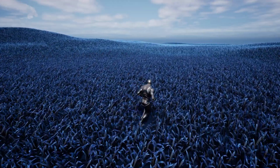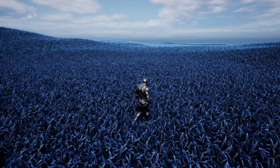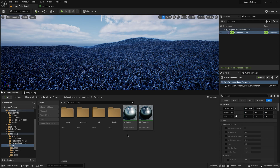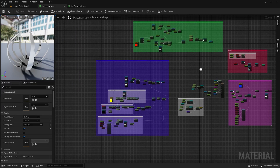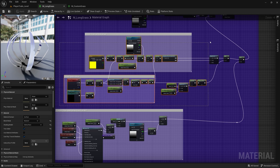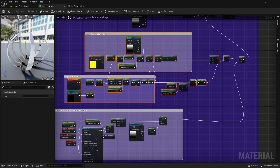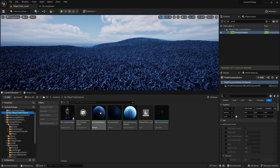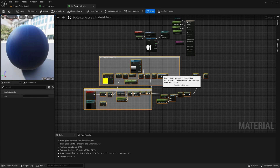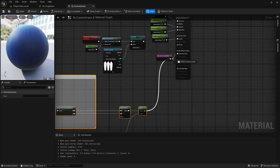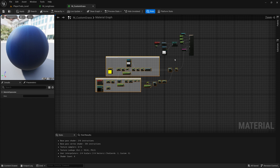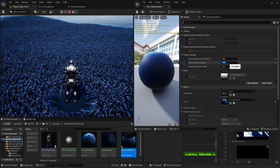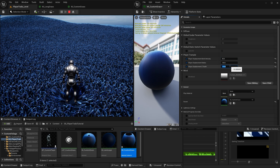Otherwise, continue watching and I'll show you how to apply the effect to your own custom materials. Open M_long_grass and copy the necessary nodes. Open your own grass material and paste the copied nodes. Add these nodes to your world position offset. Your grass should now rotate out from the player. You can adjust the variables to change the intensity of rotation and the radius of its effect.